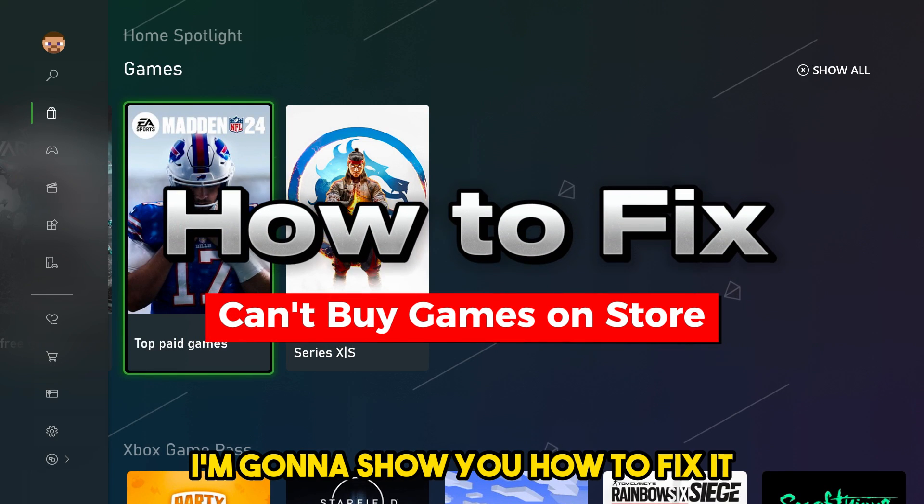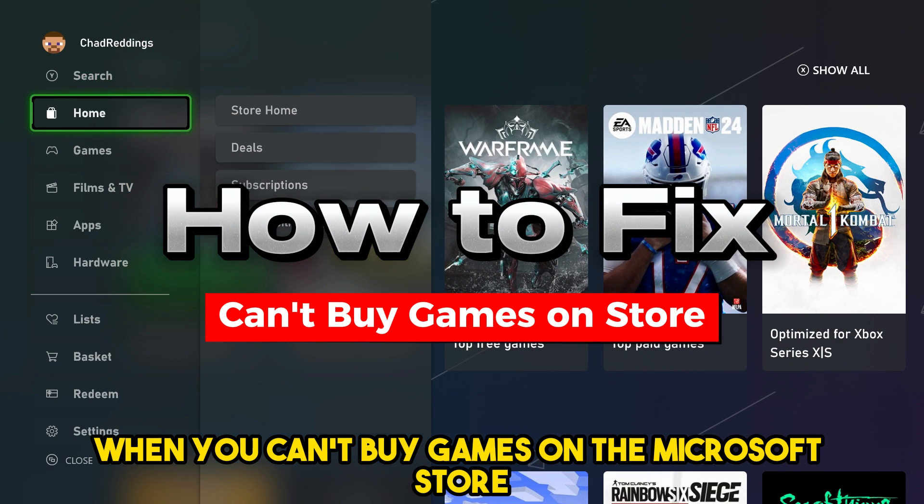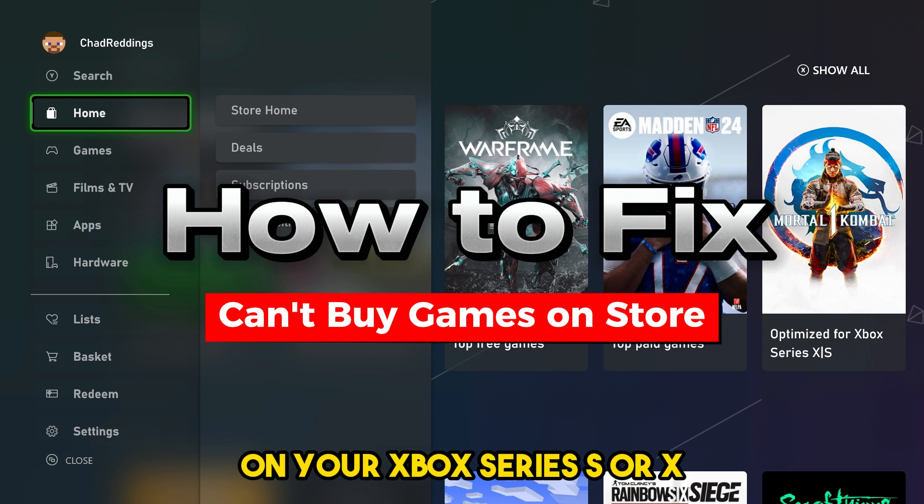In this video, I'm going to show you how to fix it when you can't buy games on the Microsoft Store on your Xbox Series S/X.